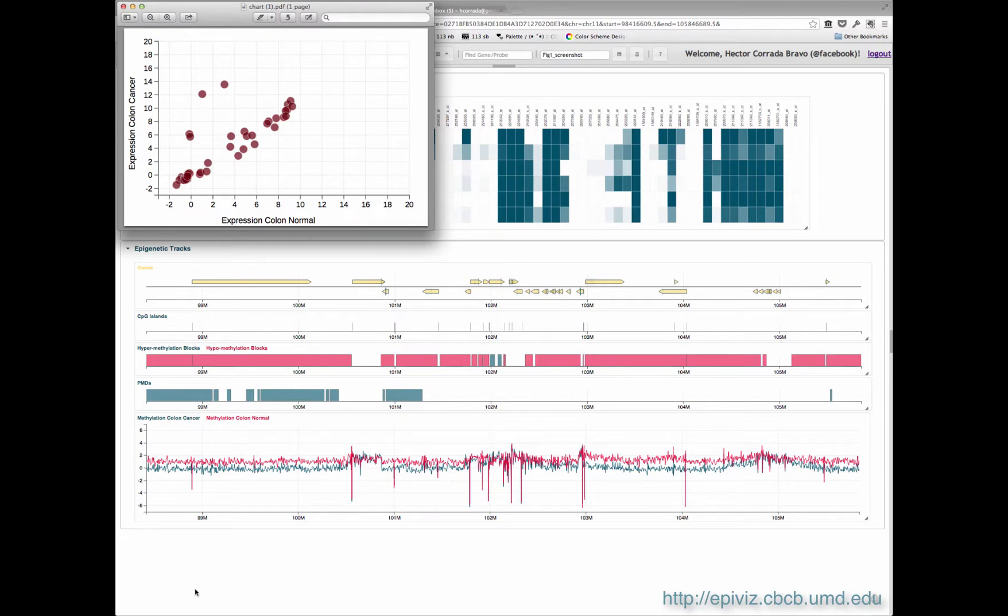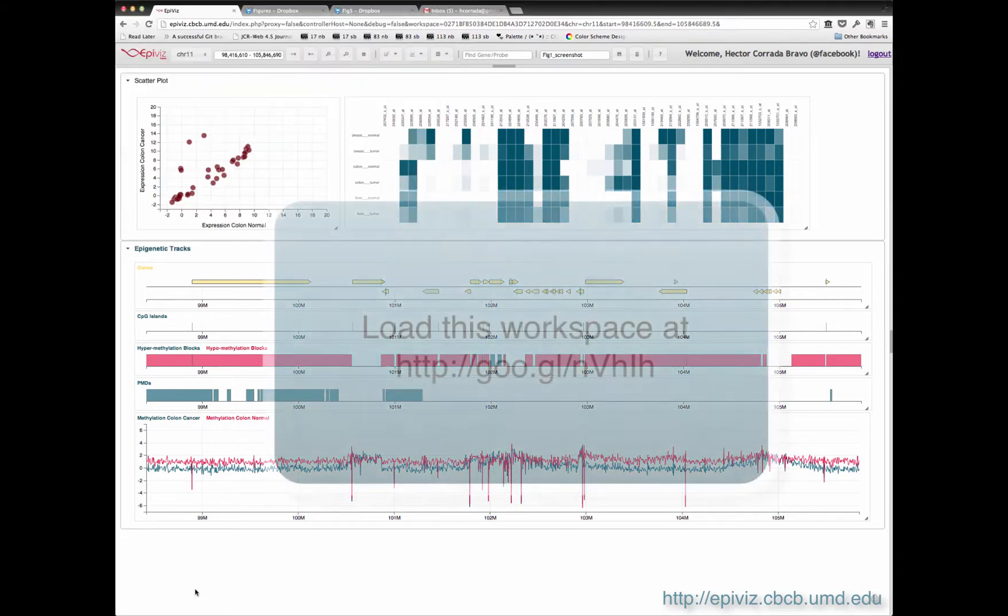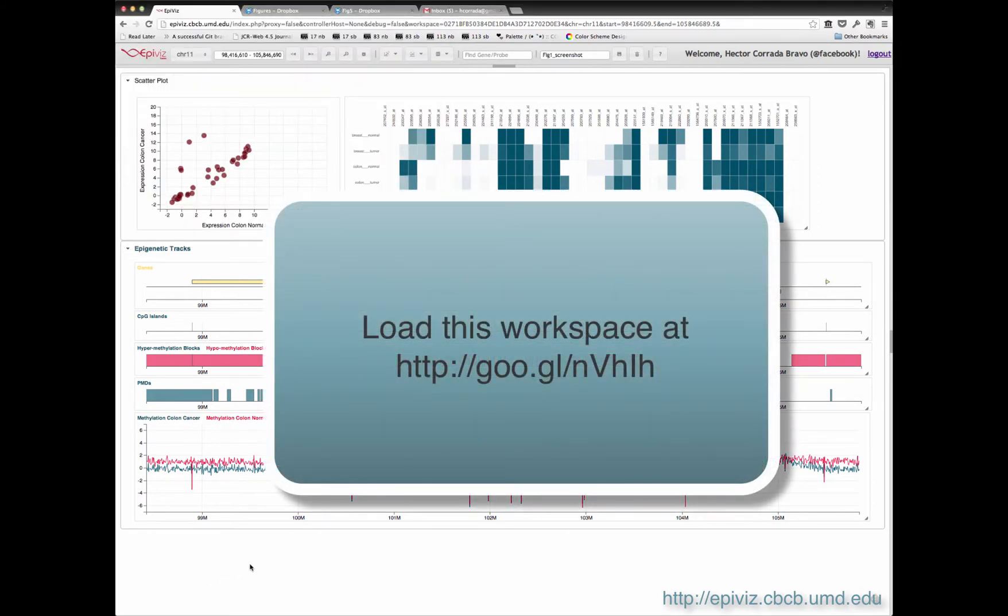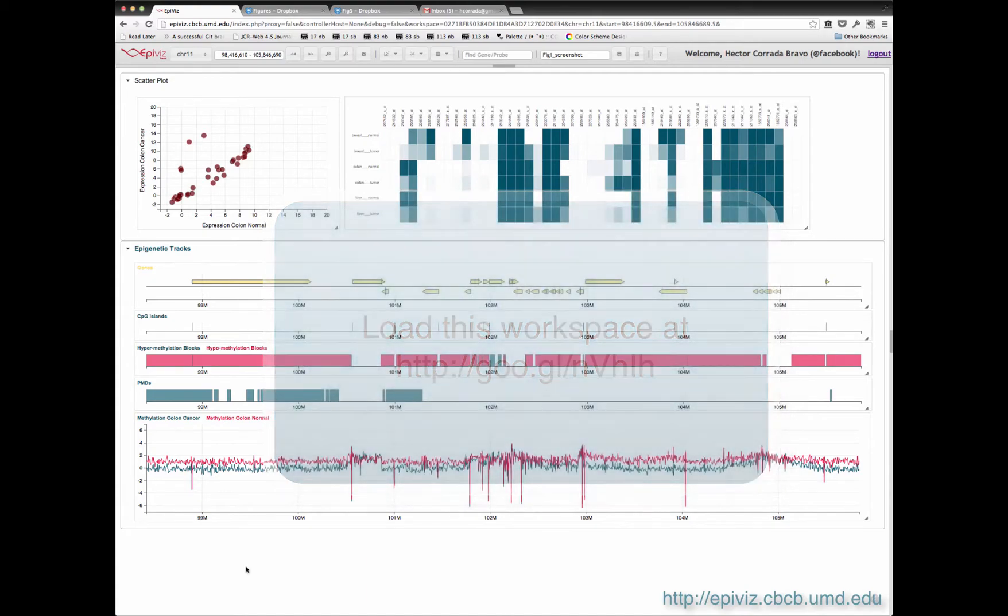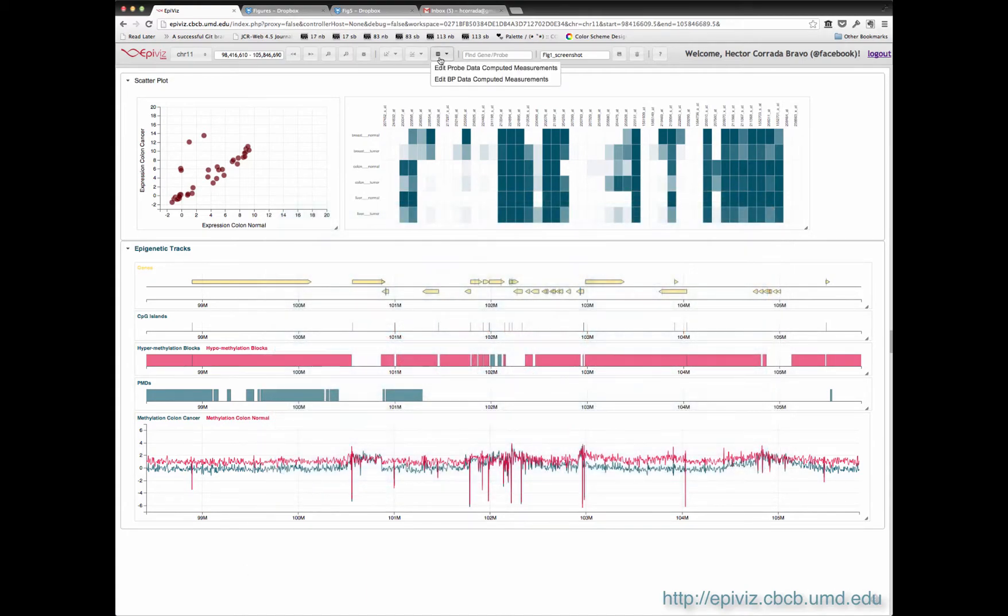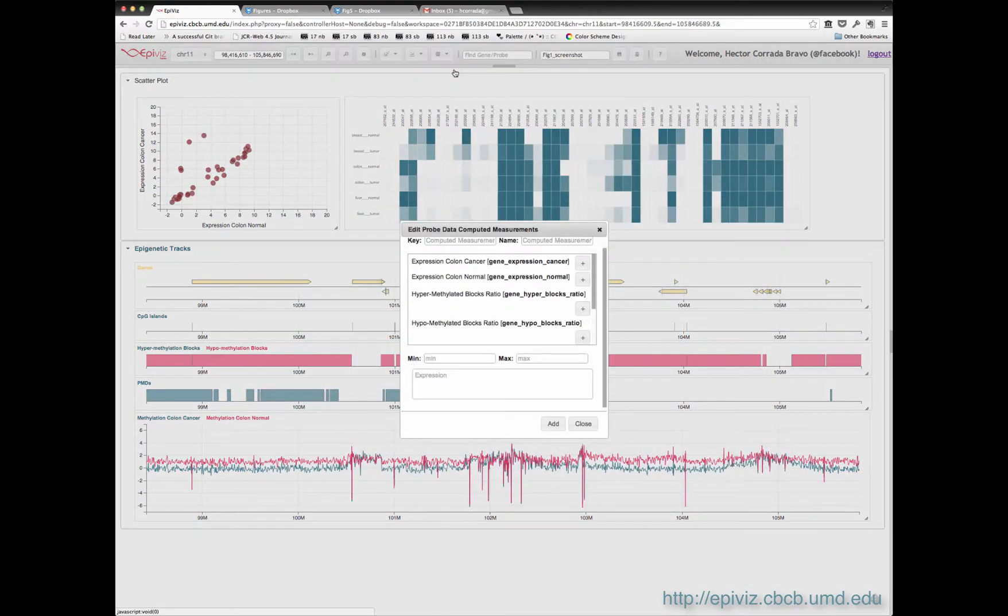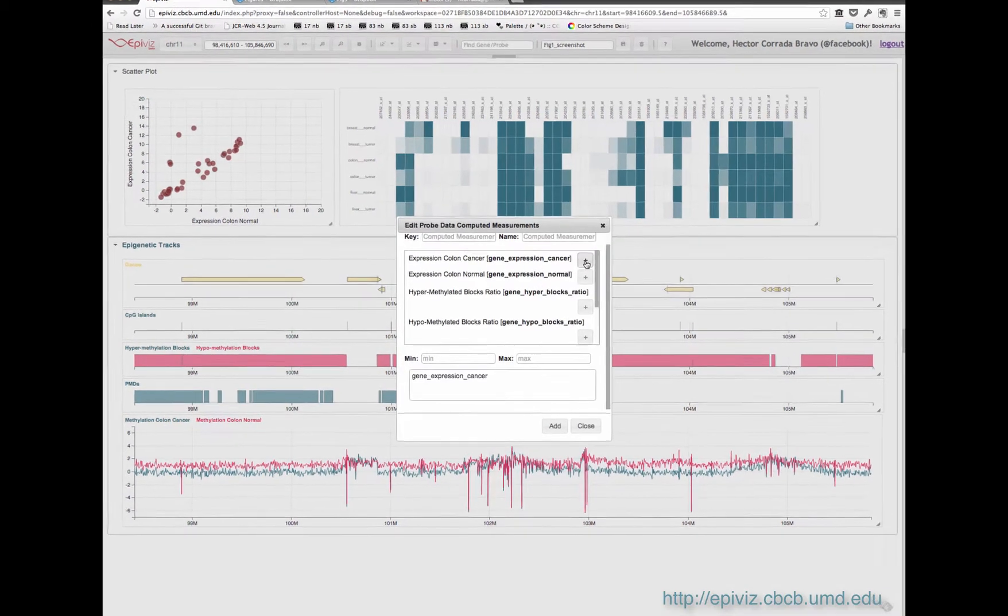However, we want to make reproducible dissemination of results easy, so users can save and share workspaces with collaborators, or even link to them in publications. We distinguish data from visualization.